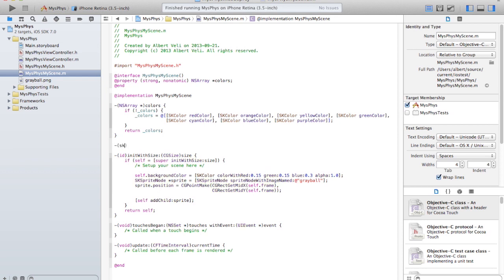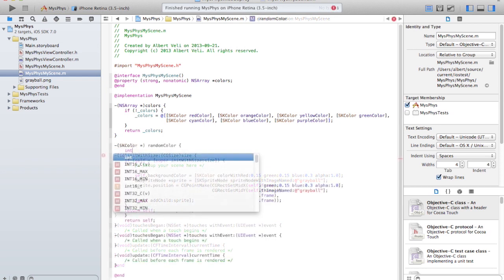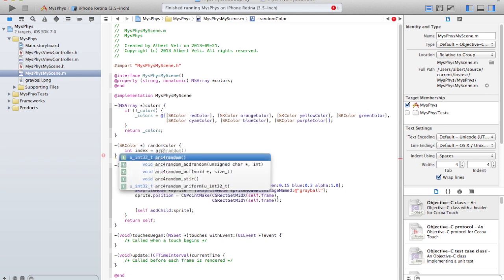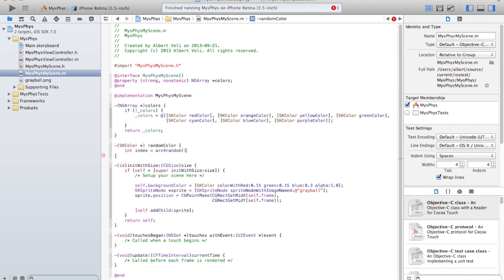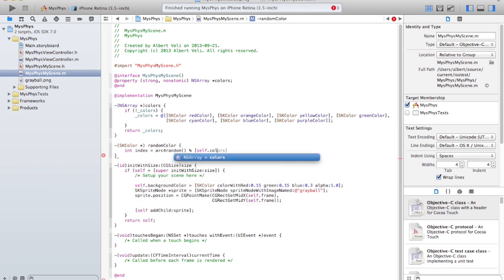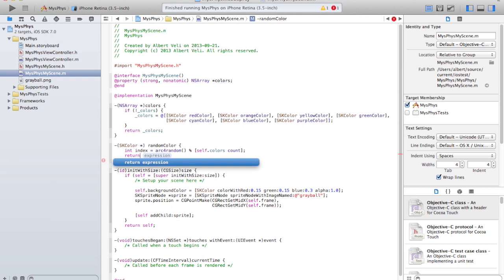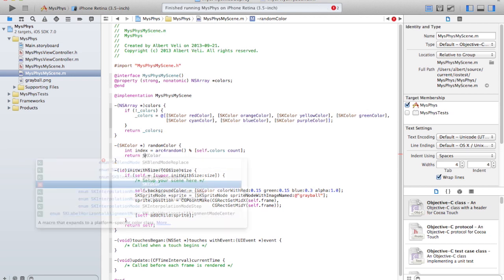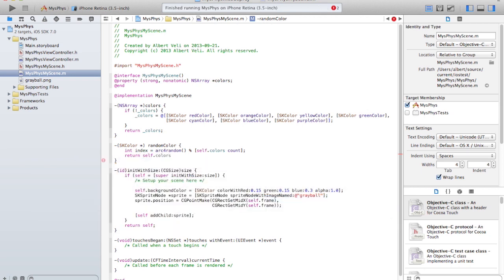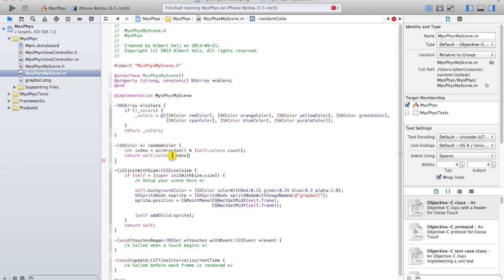An SK color, so set an index into the array. This arc for random just returns a random number and I take modulus the number of elements in the colors array. Count returns a number of elements, so I'll return that. That's what I want to return. So now it stopped complaining.